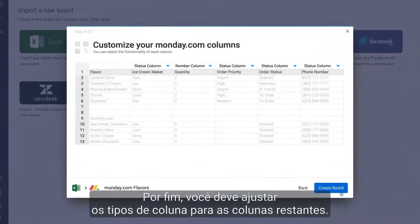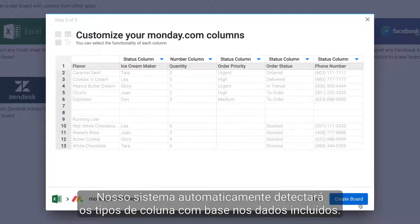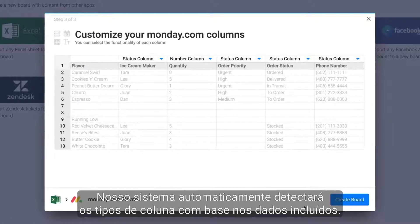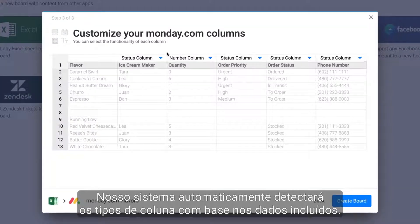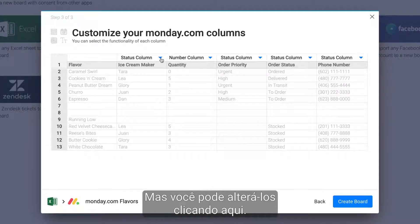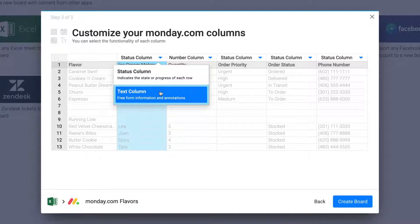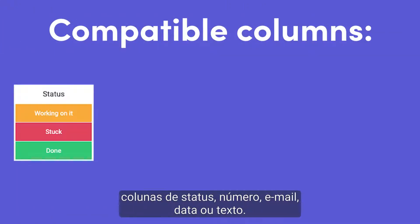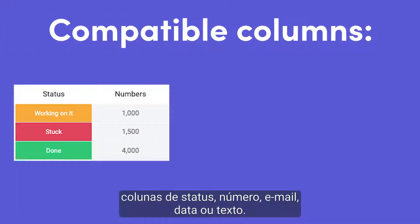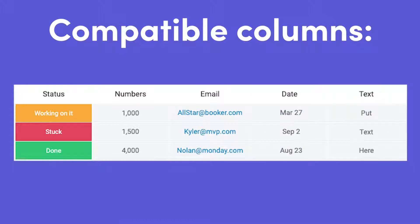Finally, you'll want to fine-tune the column types for the remaining columns. Our system will automatically detect column types based on the data included, but you can change them by clicking here. Prior to importing, you'll be able to select between status, number, email, date, or text columns.